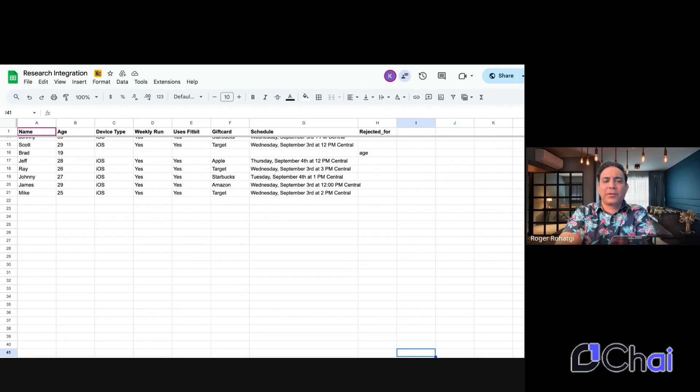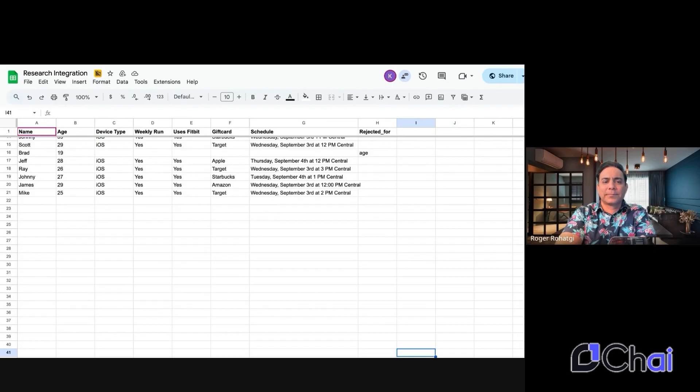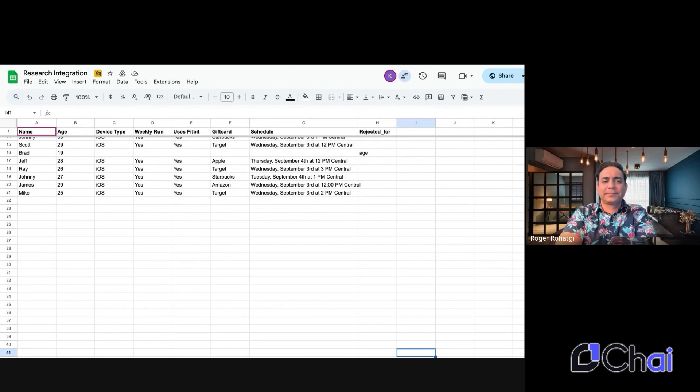Yep. 30 years old. Great. Thanks for that. Okay. So do you currently use an Android or iOS smartphone? So by iOS, do you mean like an iPhone? Yeah, exactly. An iPhone is an iOS device. So do you use an Android or iOS smartphone?